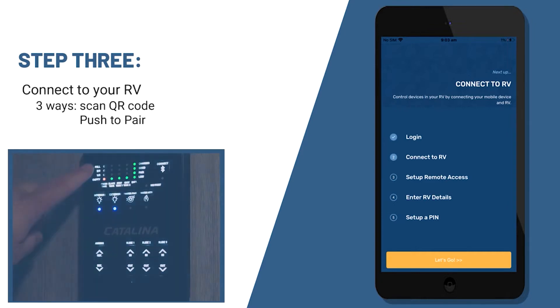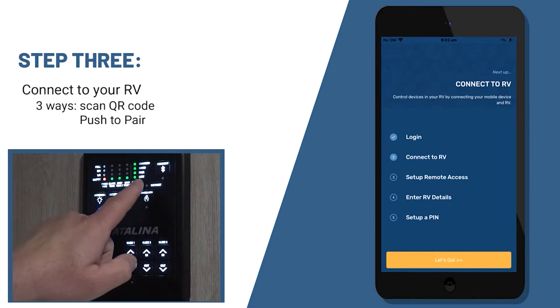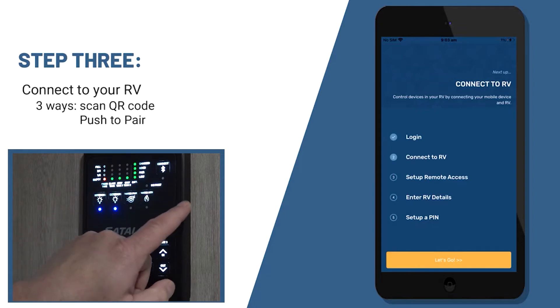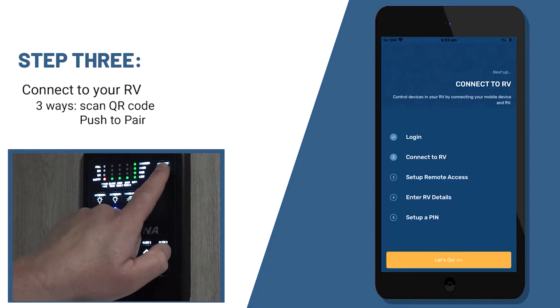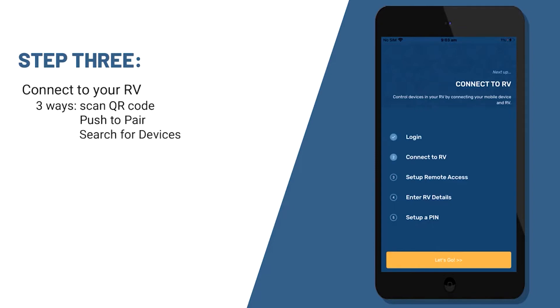You could also utilize the push to pair feature. It'll be on your monitor panel. There will be a button you'll be able to push and pair with your phone or tablet. Or you can search for devices if you're having trouble finding the sticker or the push to pair button.